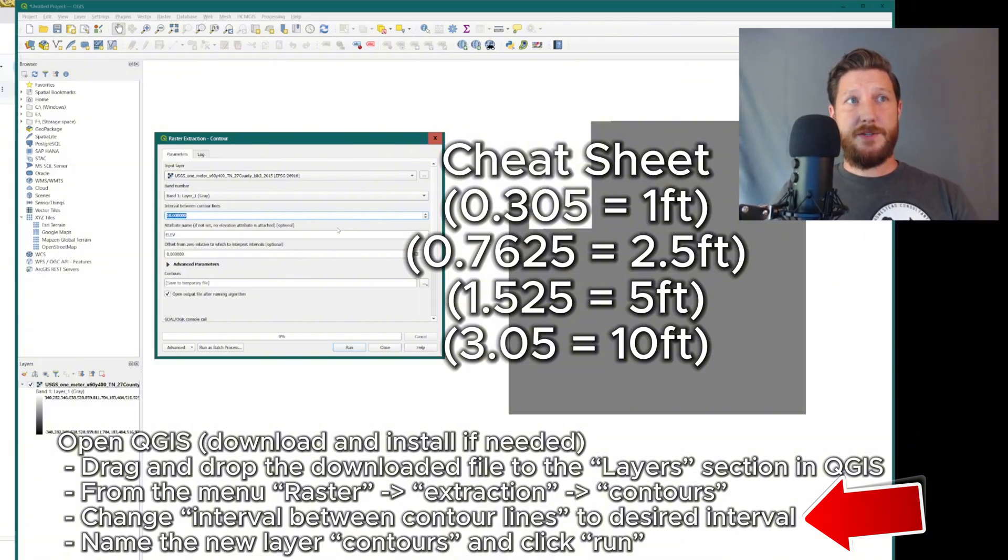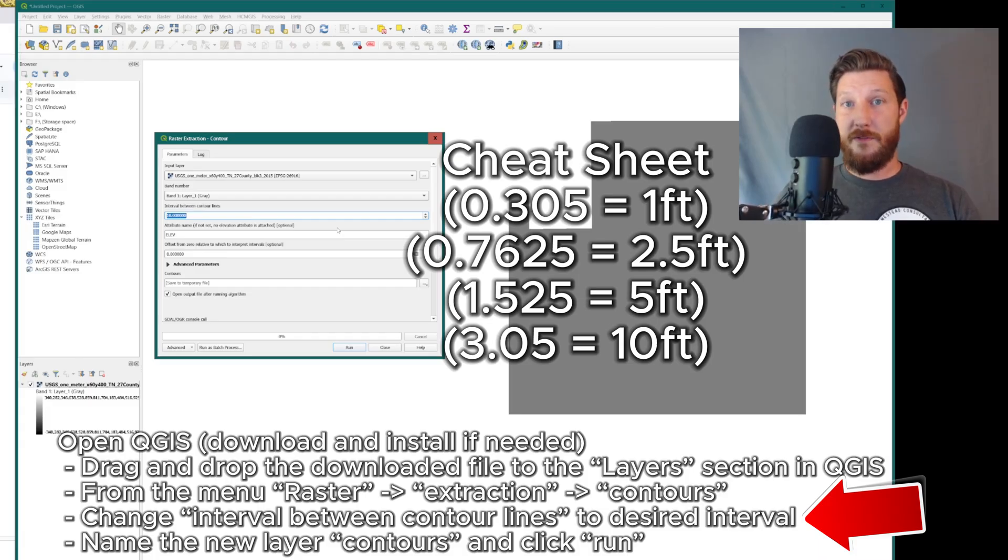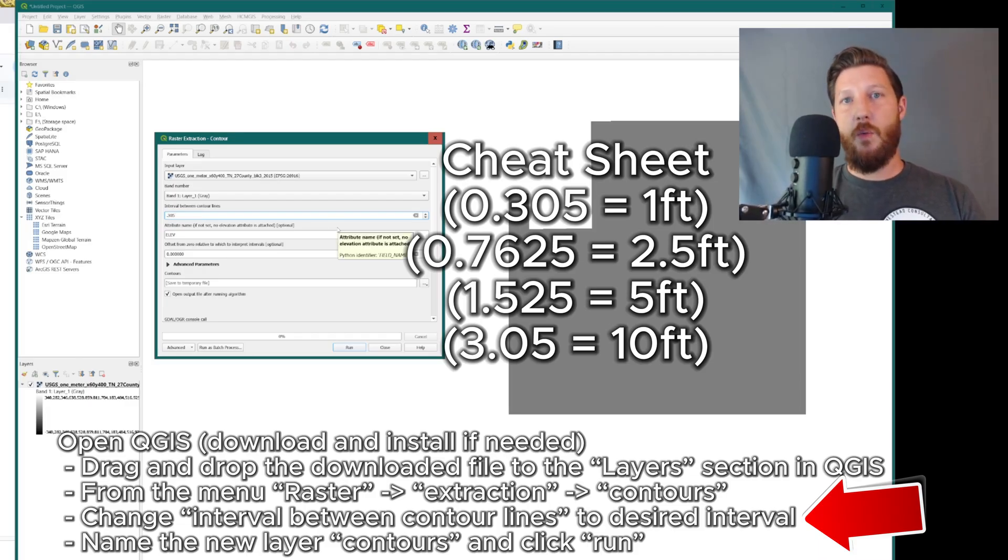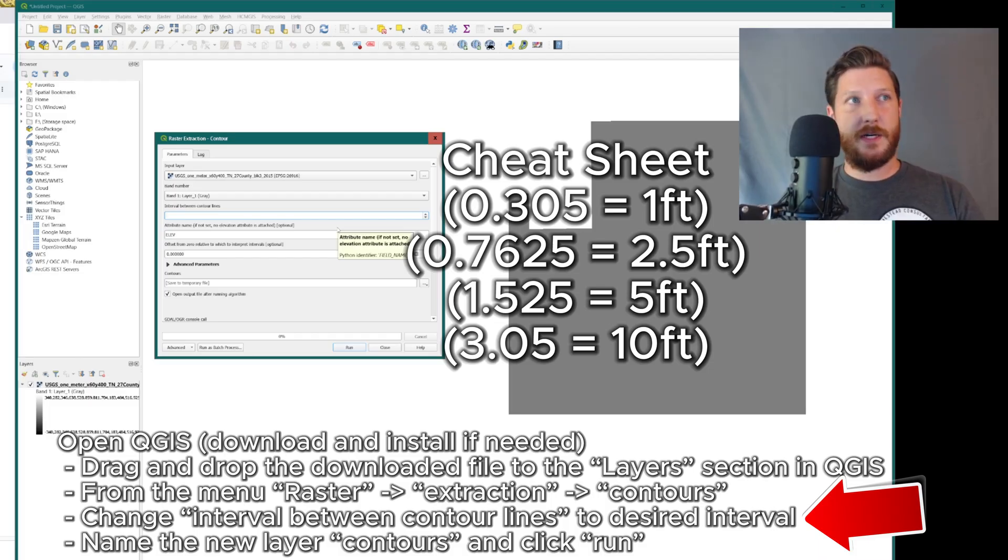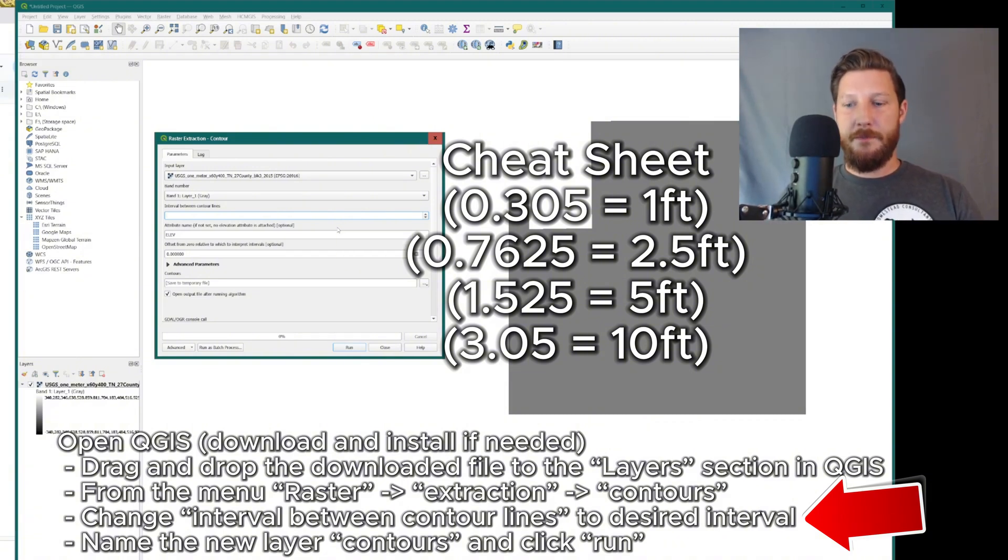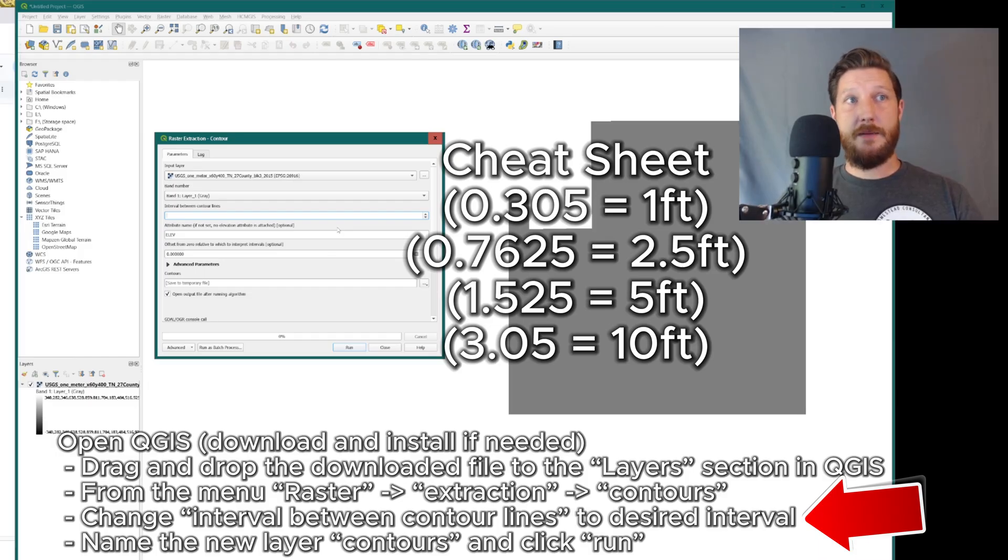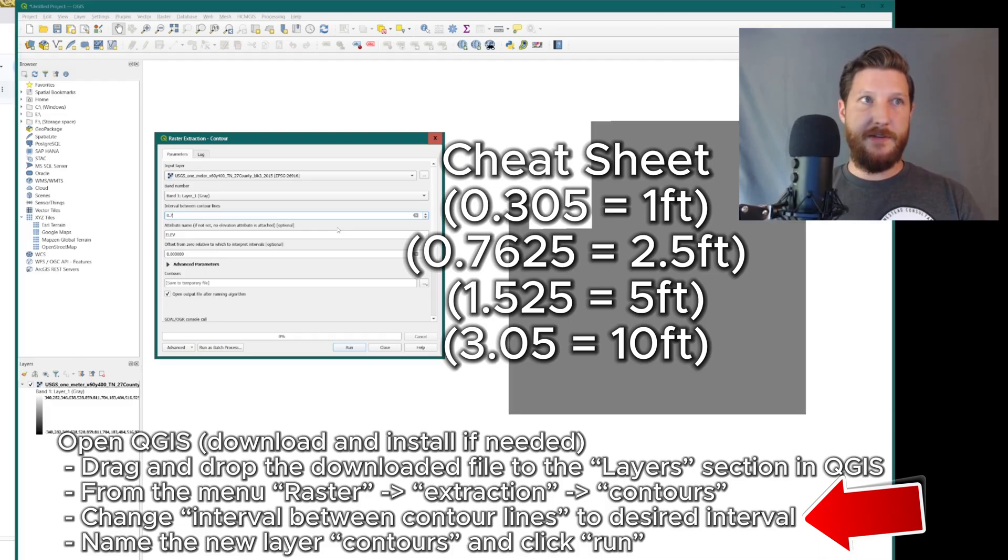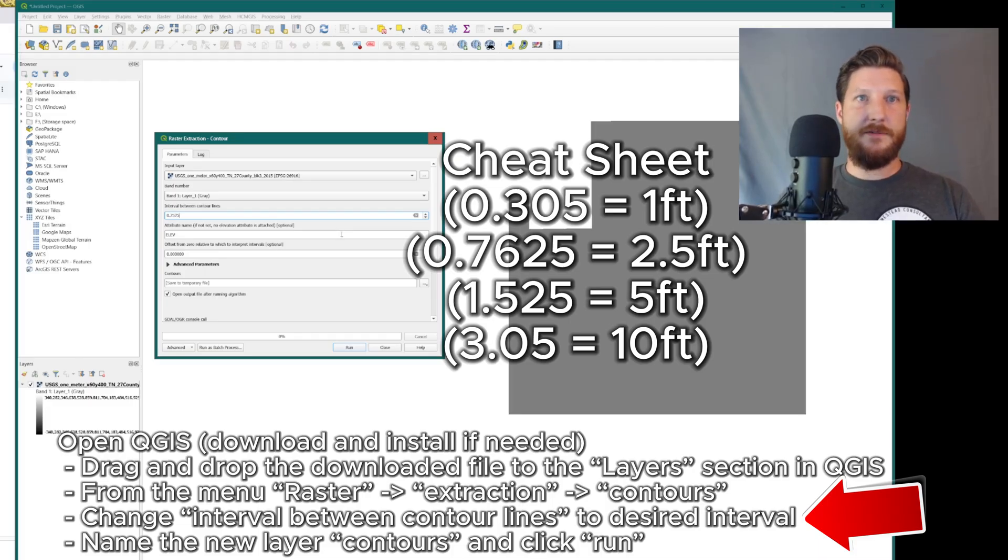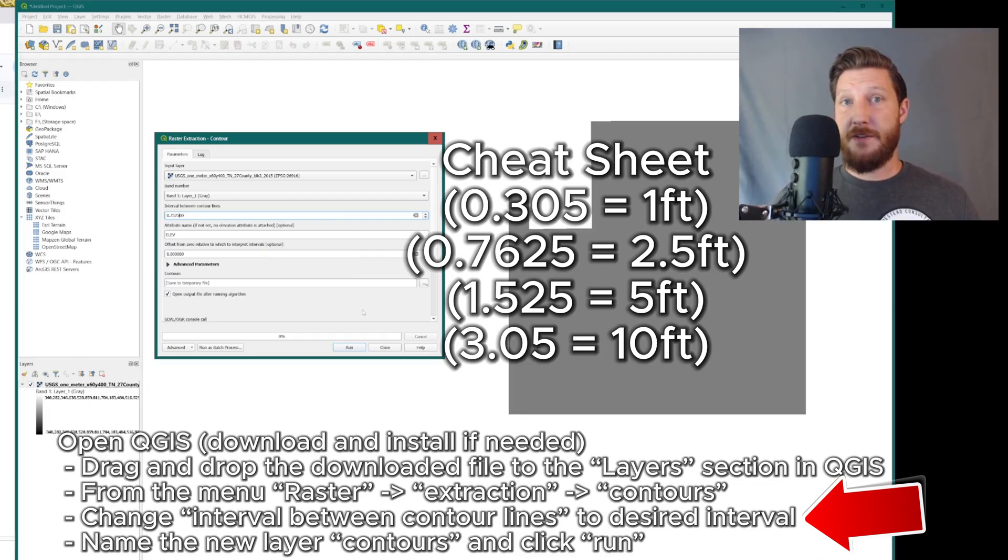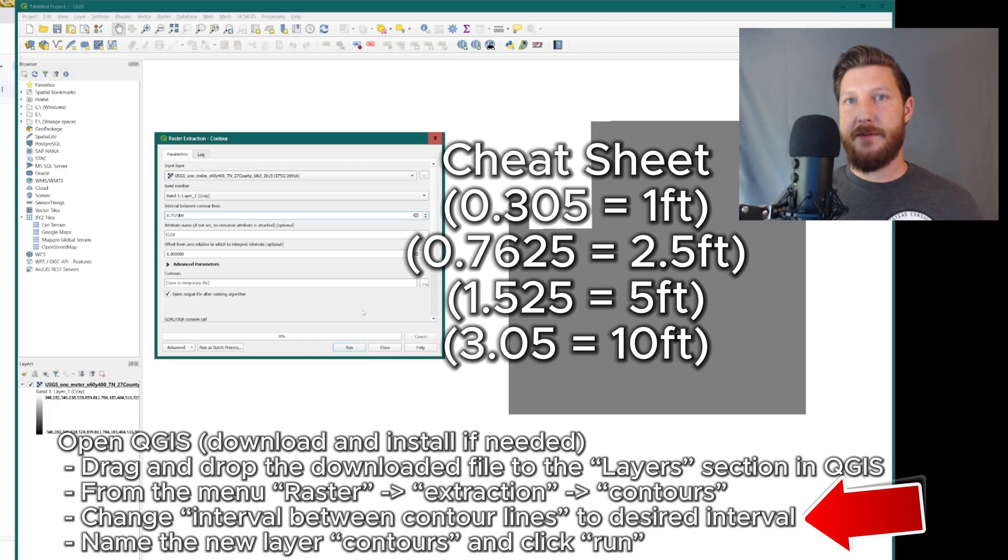So if you wanted to do one foot, that would be 0.305 meters. However, one foot intervals is usually way too close for contours. And I like to do things that are easily divisible into tens. So you could do five foot contours, or in my case, I generally prefer for homesteads, unless you've got a really big or hilly property to go with 0.7625. And the reason for that is that is 2.5 feet, or two and a half feet. Two and a half feet obviously goes into 10 feet four times. So every four contour lines you have, you're going to have a 10 foot increment. So it's really easy to count.